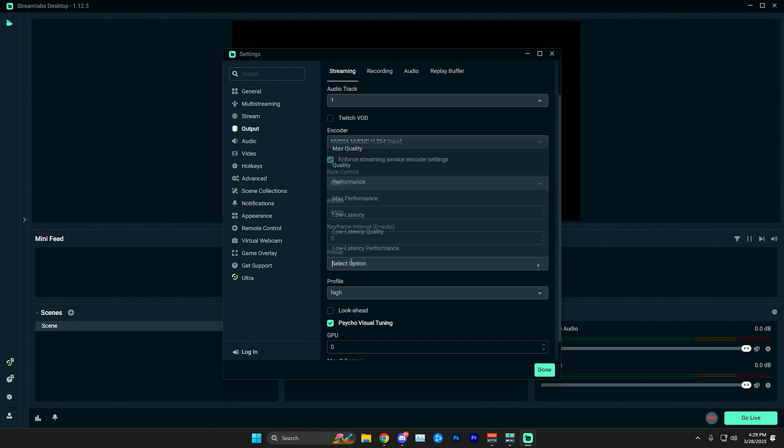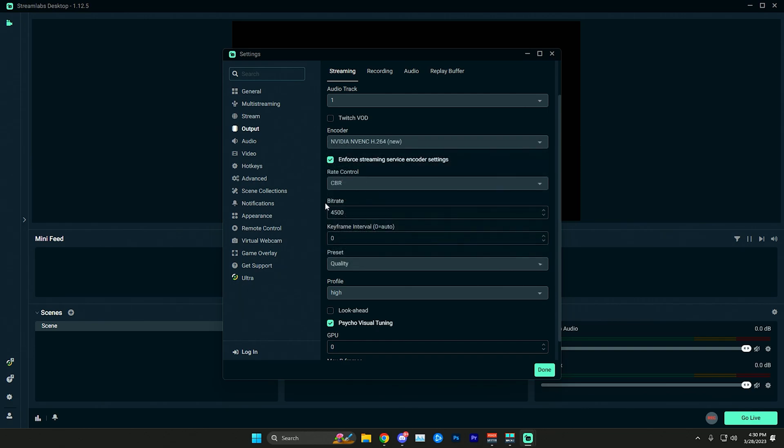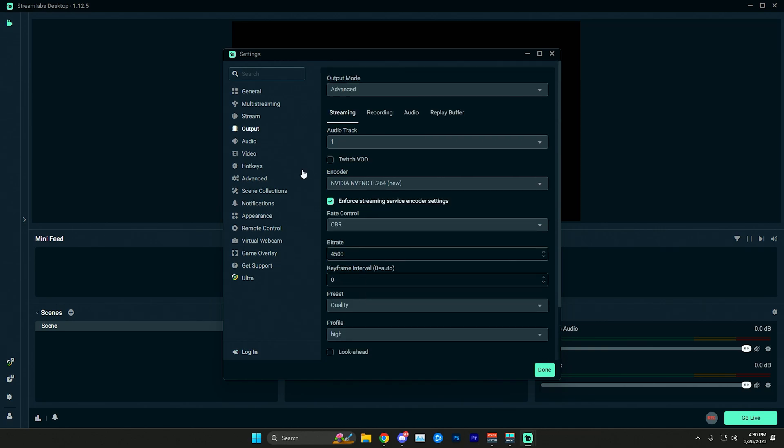For your preset you can usually leave this on quality, but if you do have performance issues you could try performance. Anything lower than that you're going to start running into more just terrible quality video so I wouldn't really recommend that. Try to keep it on quality if you can and everything else you can just leave on default.